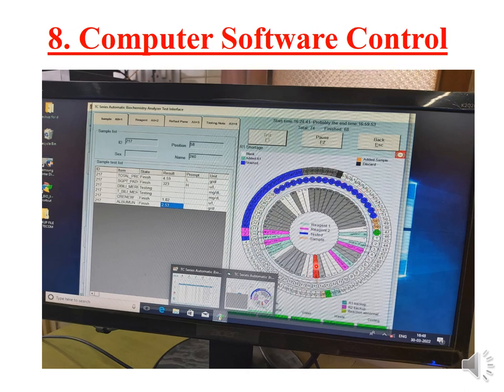A red mark means there is a warning, a green mark means the test has started, and yellow marks mean the test is yet to start. This is how the color-coded programming is done.